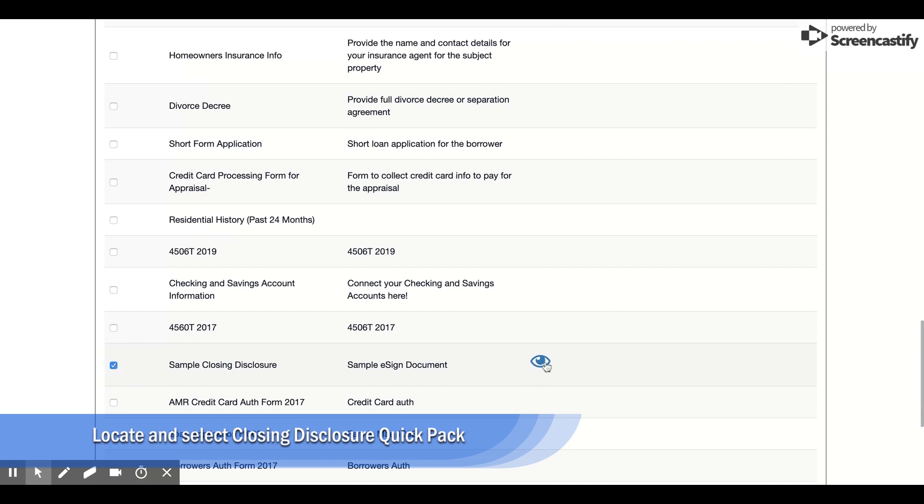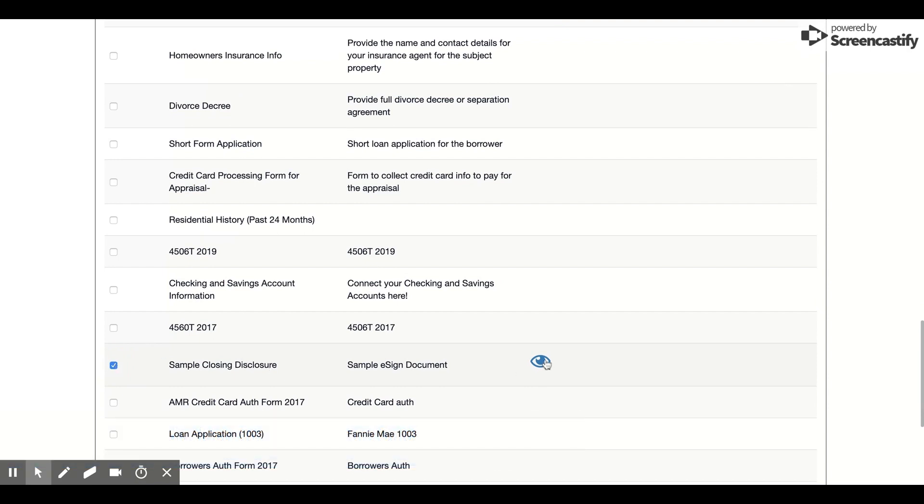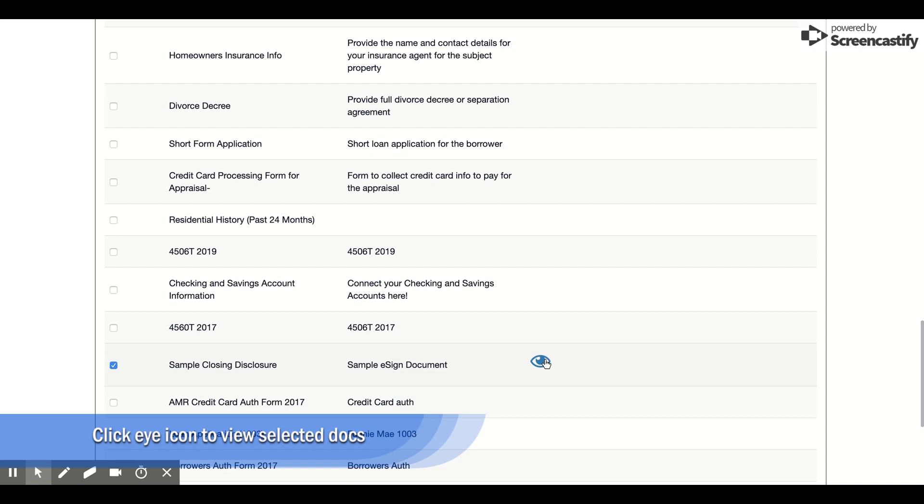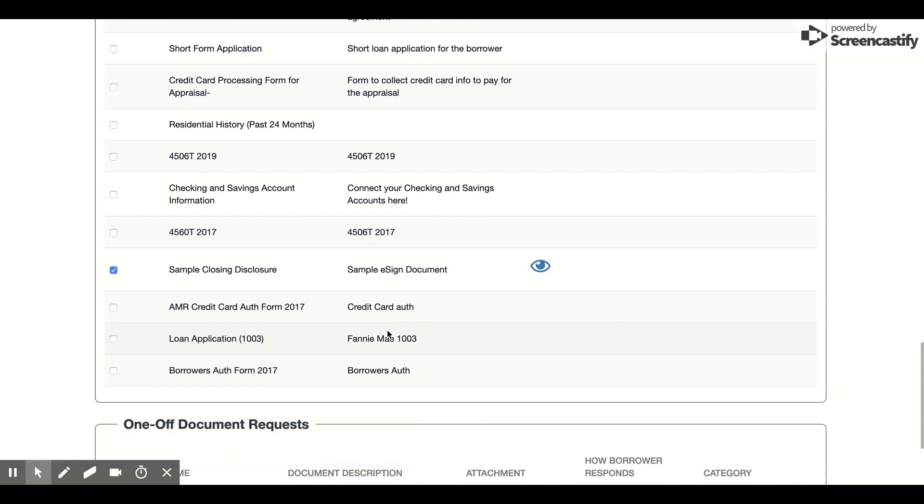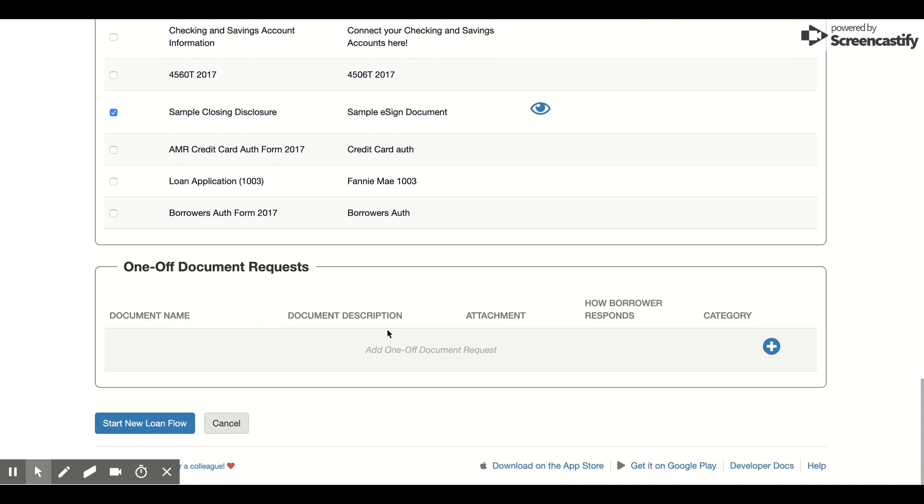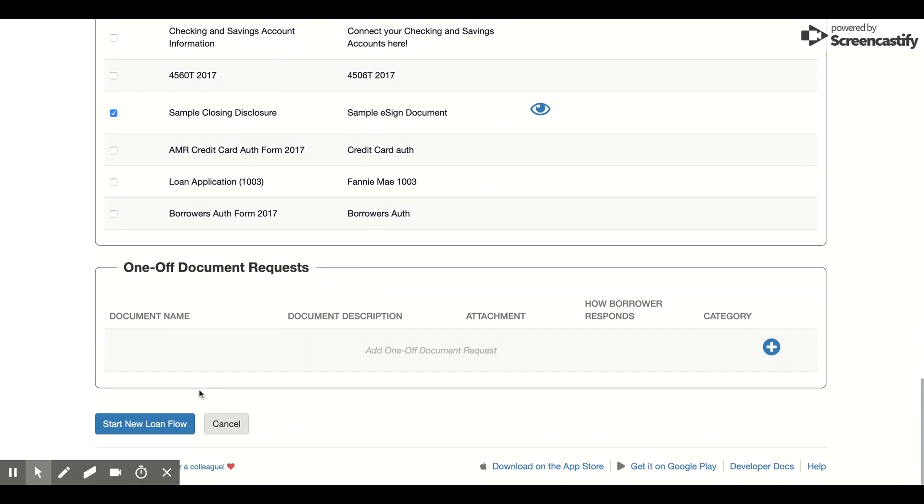You'll notice there's a little eyeball on the right-hand side. I can click on the eyeball to have a quick preview of the document that I've uploaded for closing. Finally, I'm going to go ahead and select Start New Loan Flow.